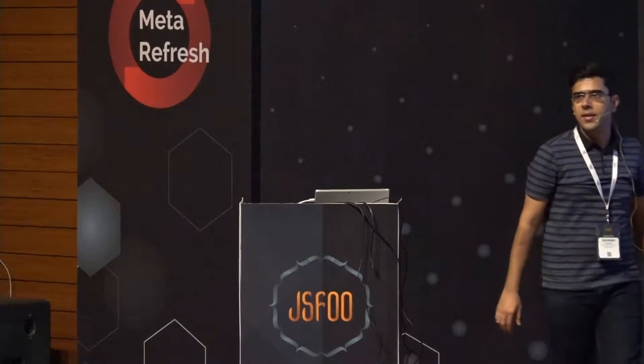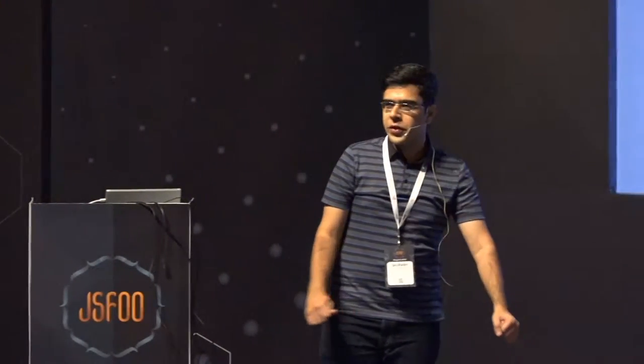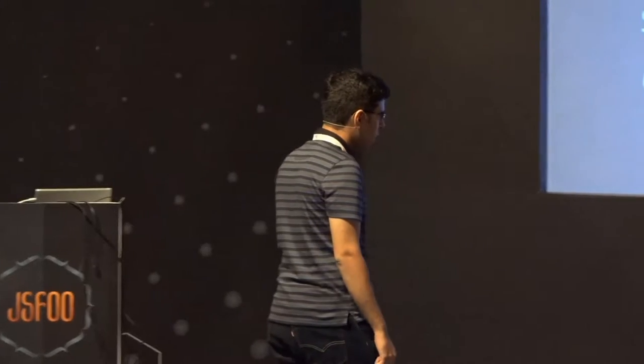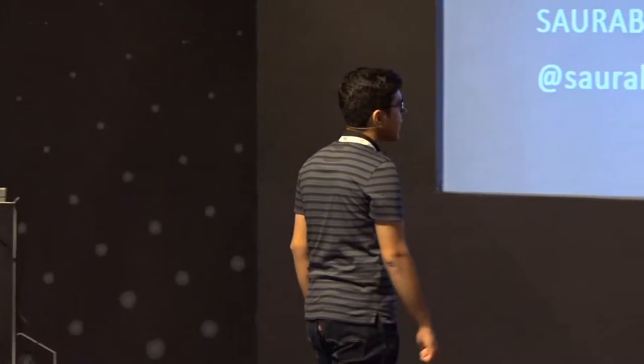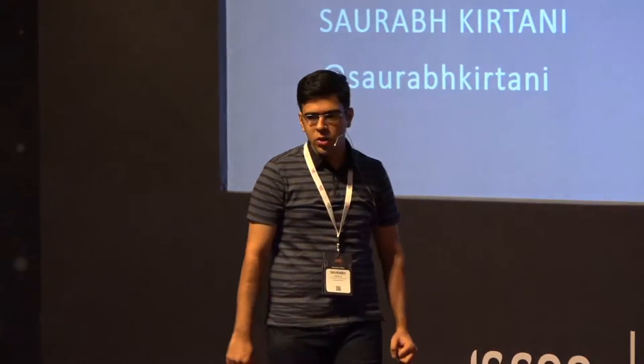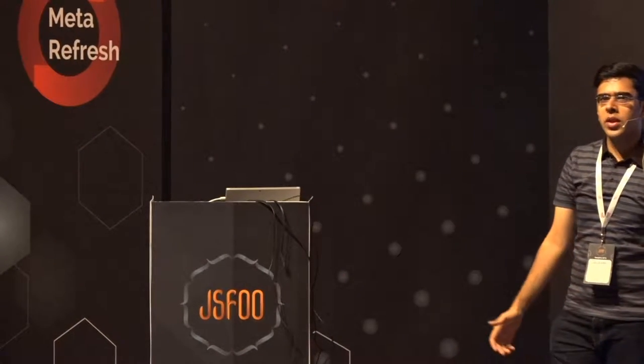Hello, everybody. Good afternoon. So I'm Saurabh and I have the privilege of taking the first talk after lunch. So please bear with me. I'll be talking about Cylon.js and how you can integrate JavaScript with IoT. How many of you are working on IoT solutions? Alright, not much. Any of you have worked with an Arduino here? Okay, cool.